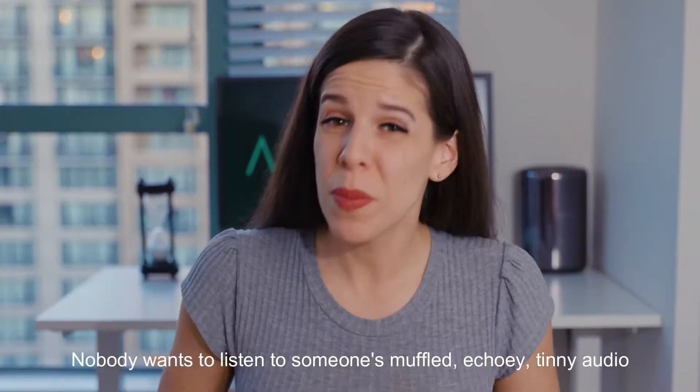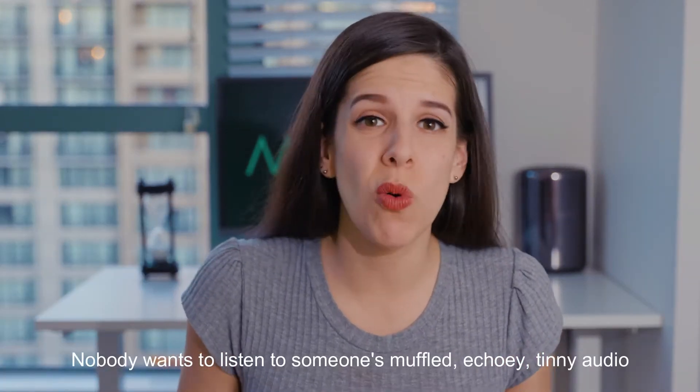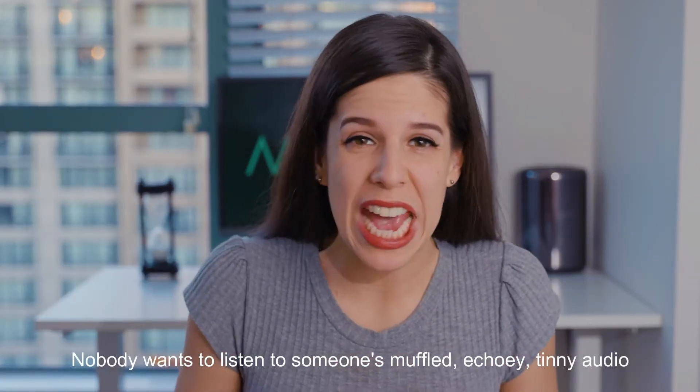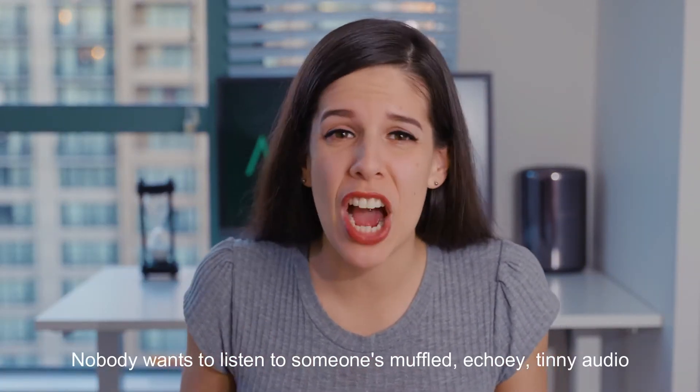You should know by now that your audio can make or break your video. Nobody wants to listen to someone's muffled, echoey, teeny audio for any amount of time. So how do we make your voice sound more crisp, with more depth, presence and richness?